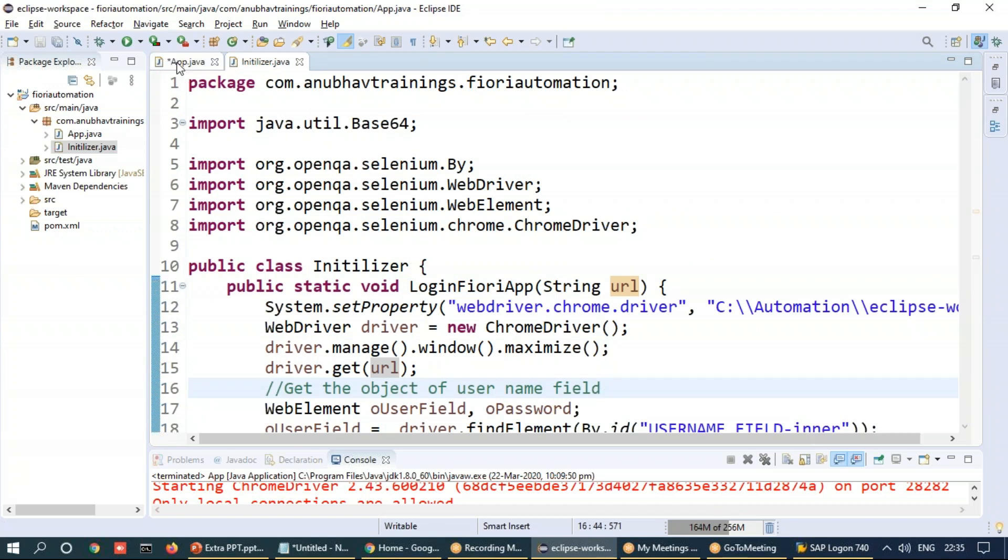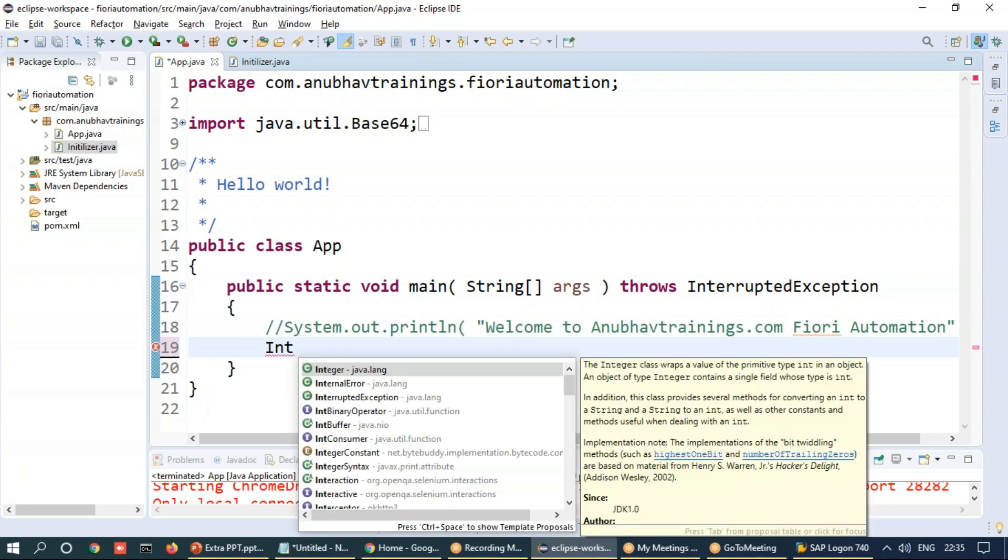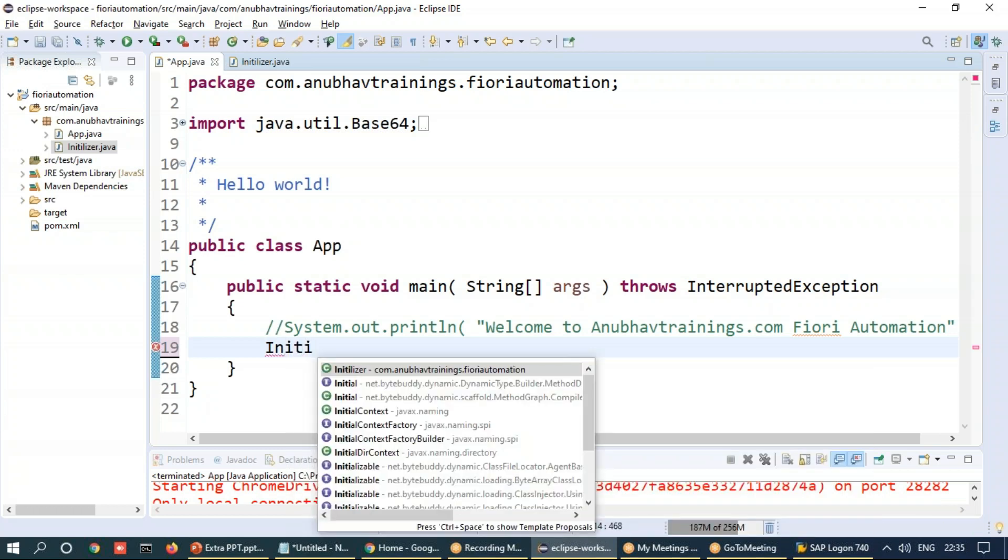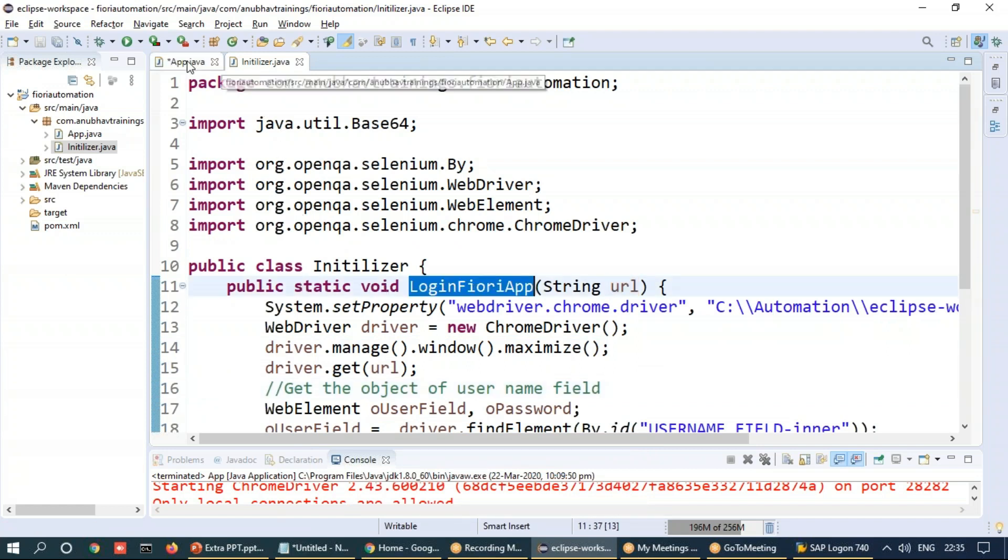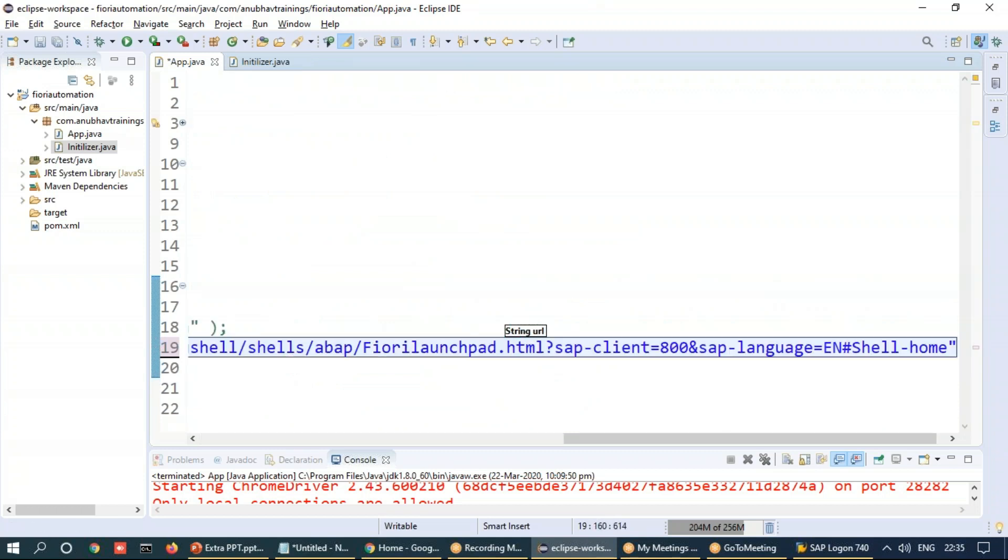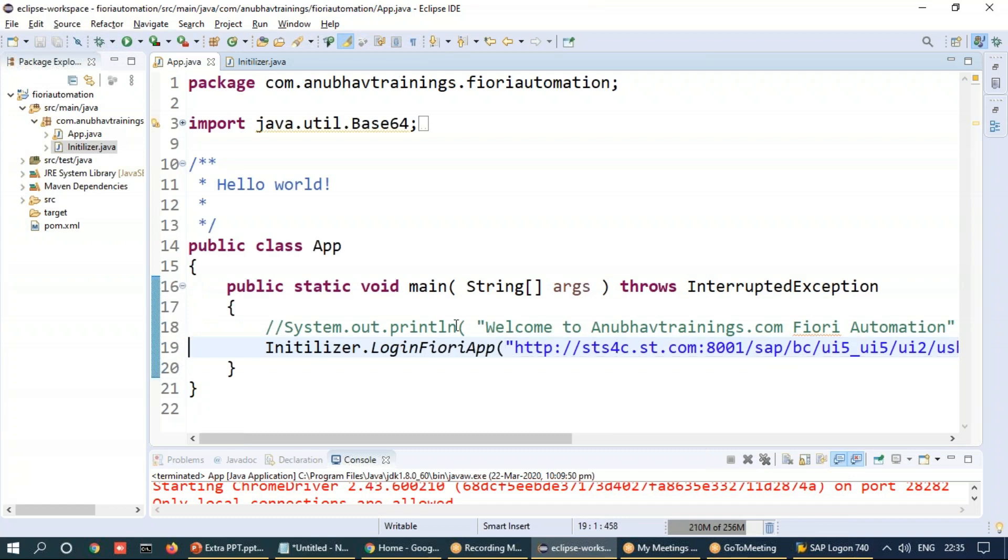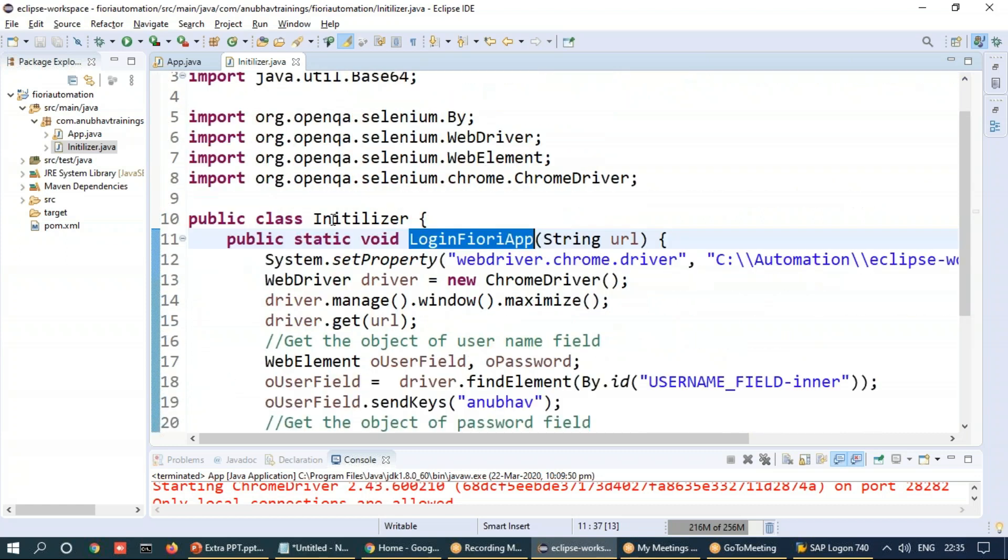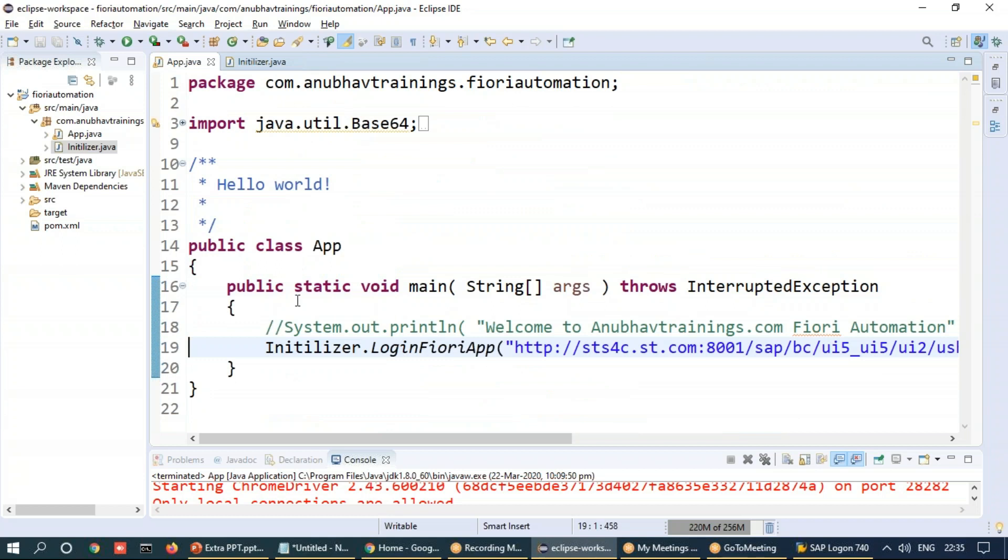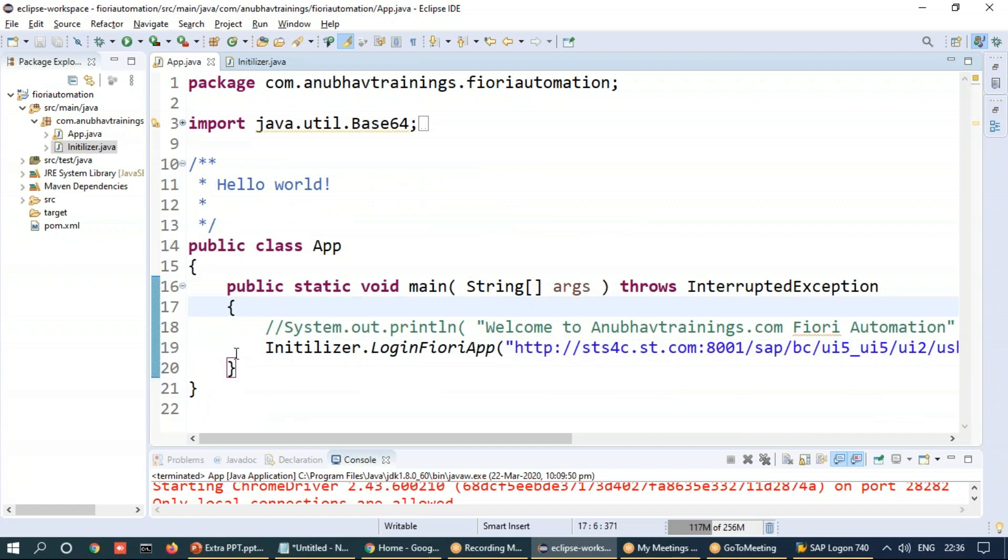And now we'll switch back to the actual one here. And we will just try to call initializer class dot login Fiori app method and pass the URL from here. That's a good way of modularization of your code. This way you can make sure that all your initialization code is written in a class and then you are just calling it from here.